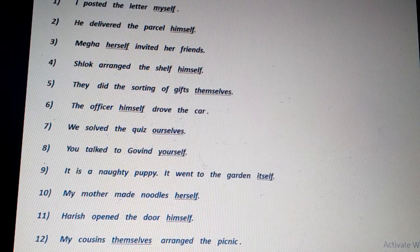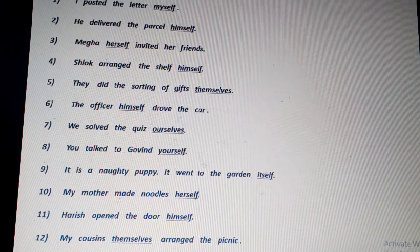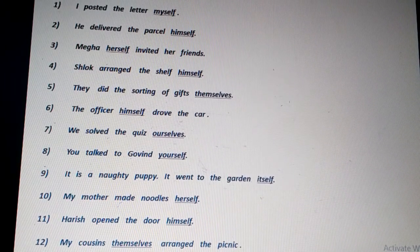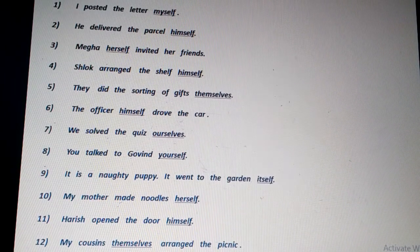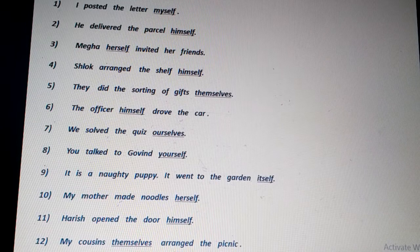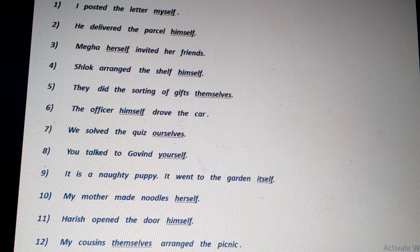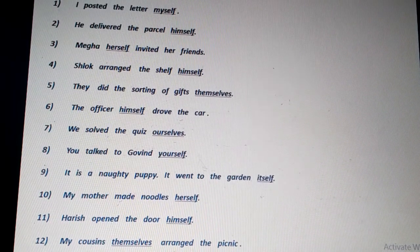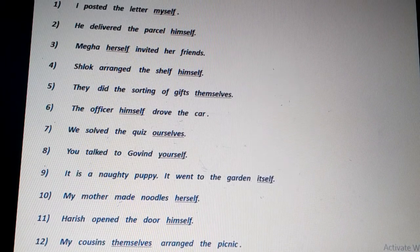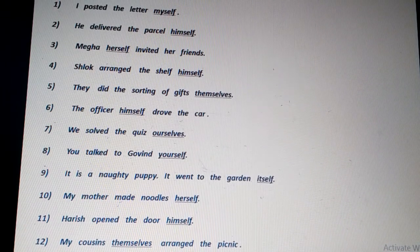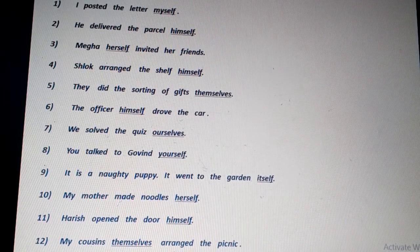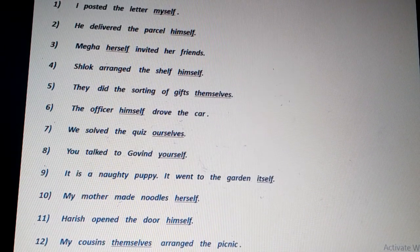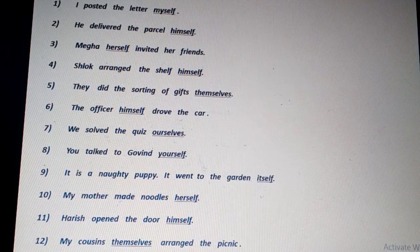'Shlok arranged the shelf himself' — no other person but Shlok himself arranged the shelf, so himself is related to the noun subject Shlok. 'They did the sorting of the gifts themselves' — the word themselves is related to the subject they. 'The officer himself drove the car' — the pronoun himself is related to the subject the officer.